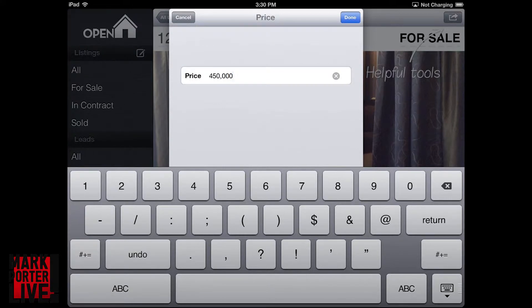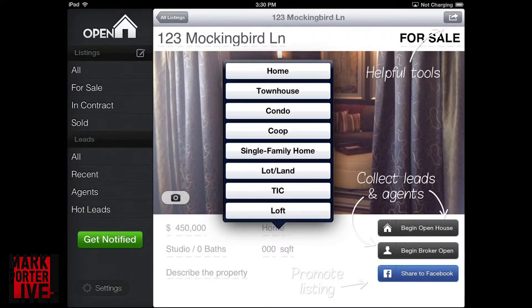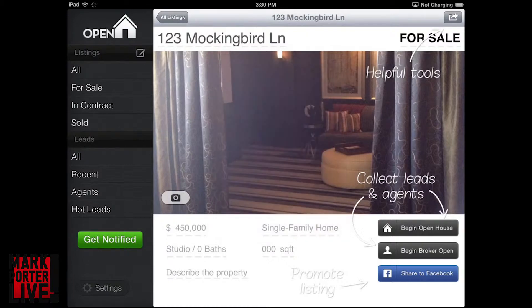And then you can add your questions. You can add custom questions and it also has a list of default questions.